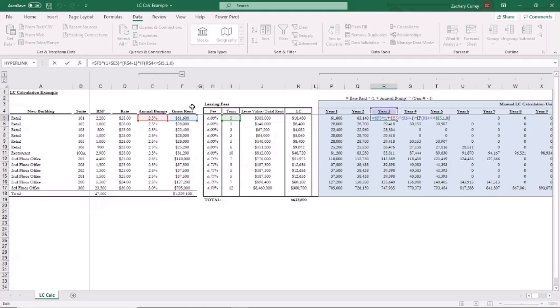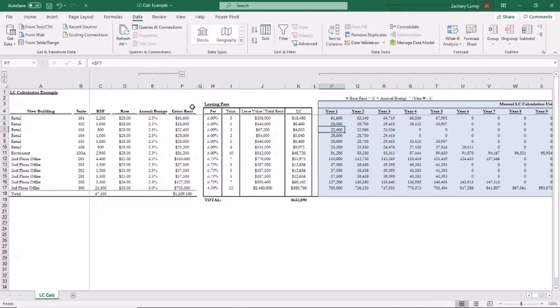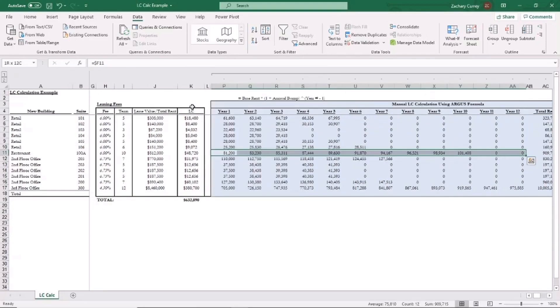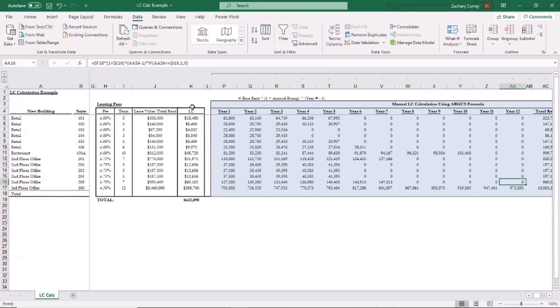In year three, as you can see, we're doing the same thing. Year four, same thing. And you do that over the entire term of the lease. In this case, five years for retail suite 101. For retail suite 103, you can see that's just over a three-year term. For the restaurant, you can see that's over a 10-year term. And for the third floor office suite, you can see that's over a 12-year term.